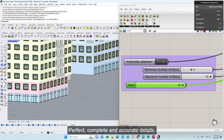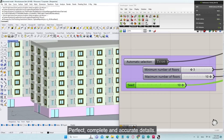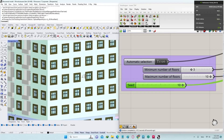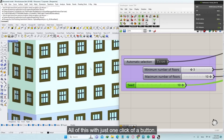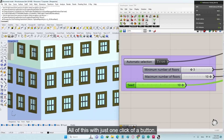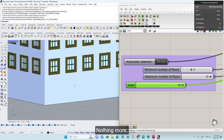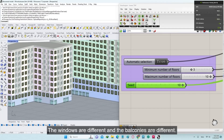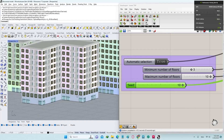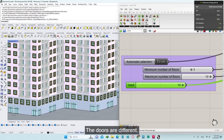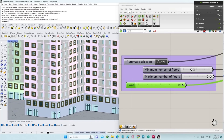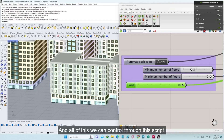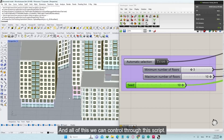Perfect, complete, and accurate details. They can be printed in 3D directly. All of this with just one click of a button — nothing more. Each building is different from the other and with different details. The windows are different, the balconies are different, the number of floors is different, the doors are different, and the colors are different.